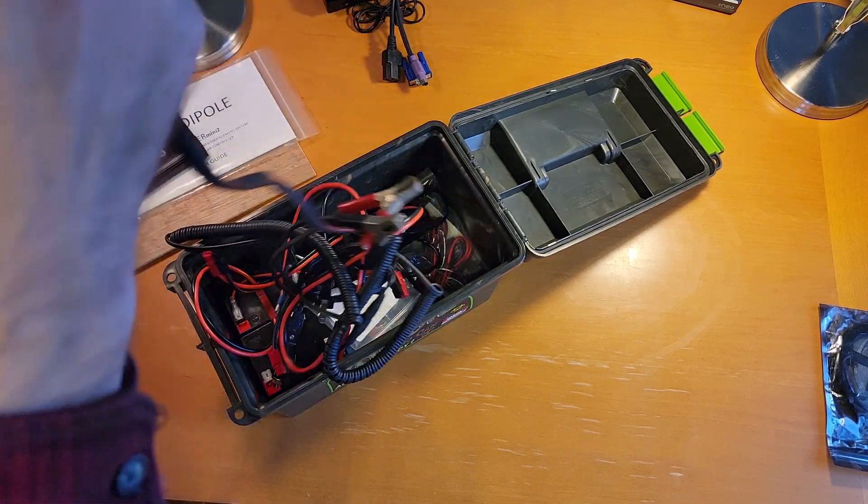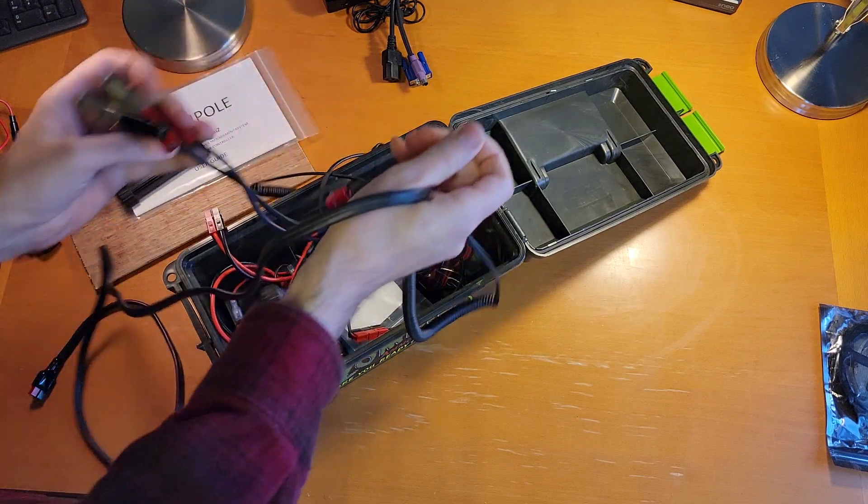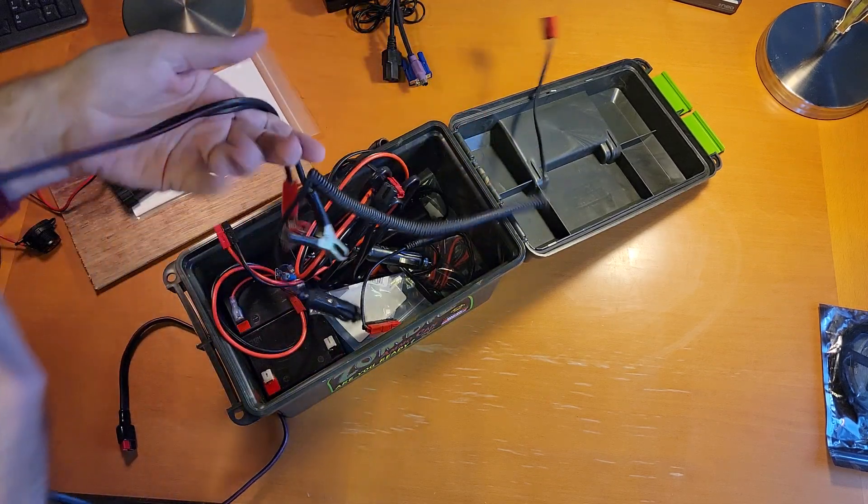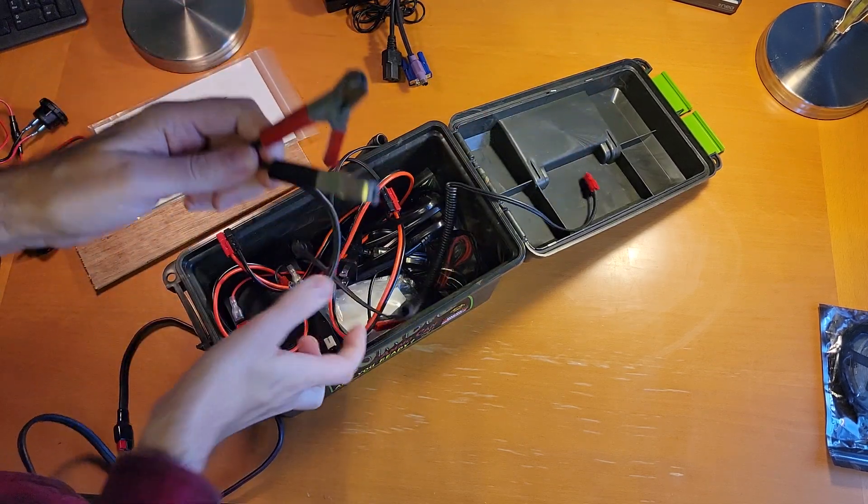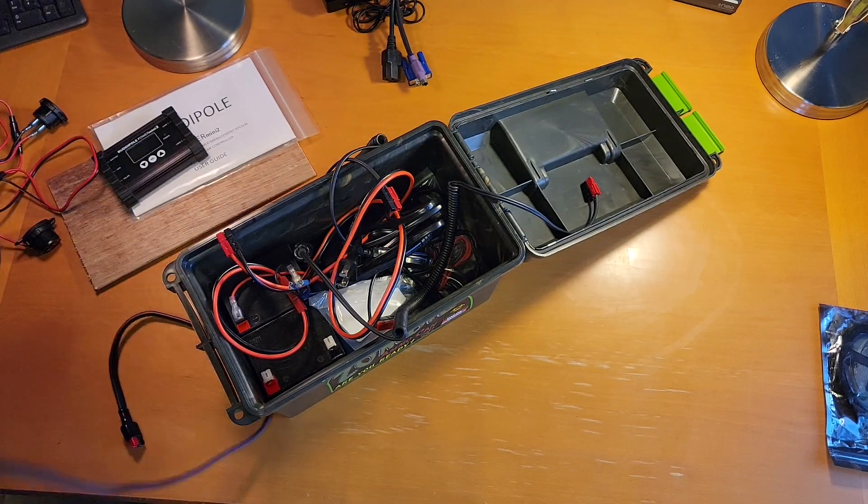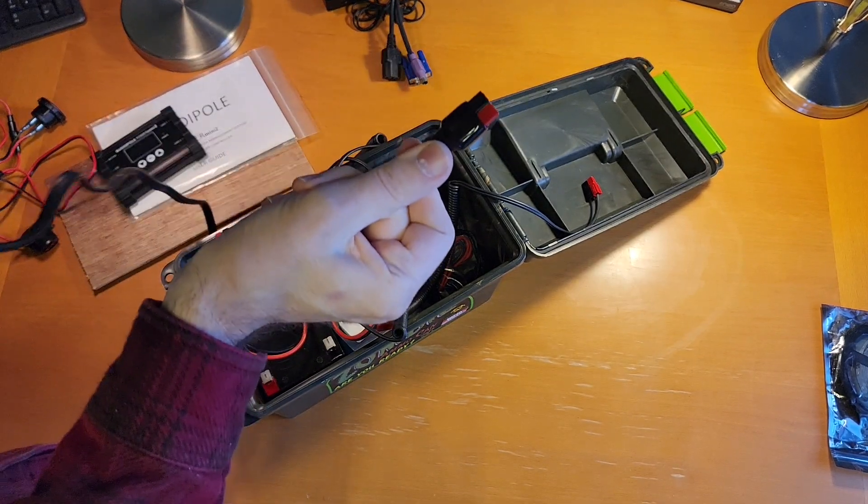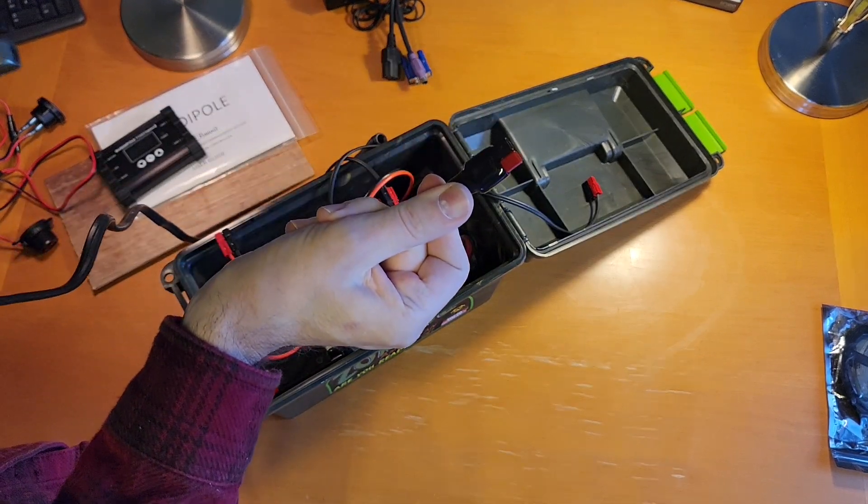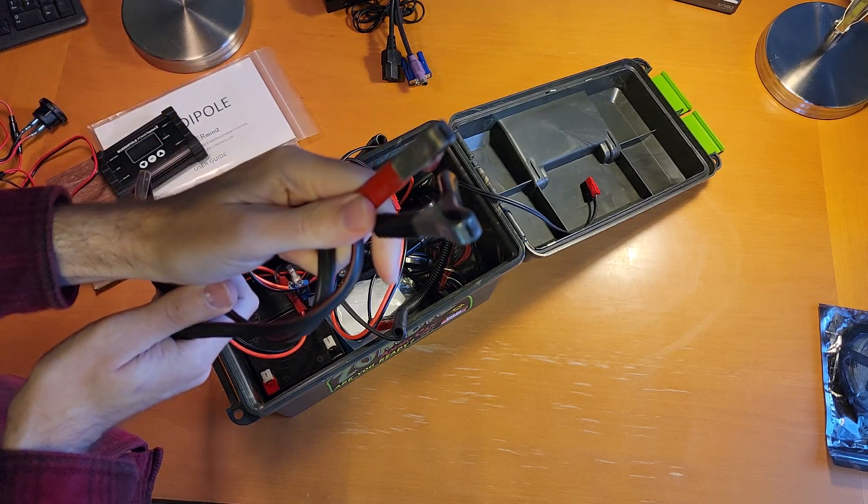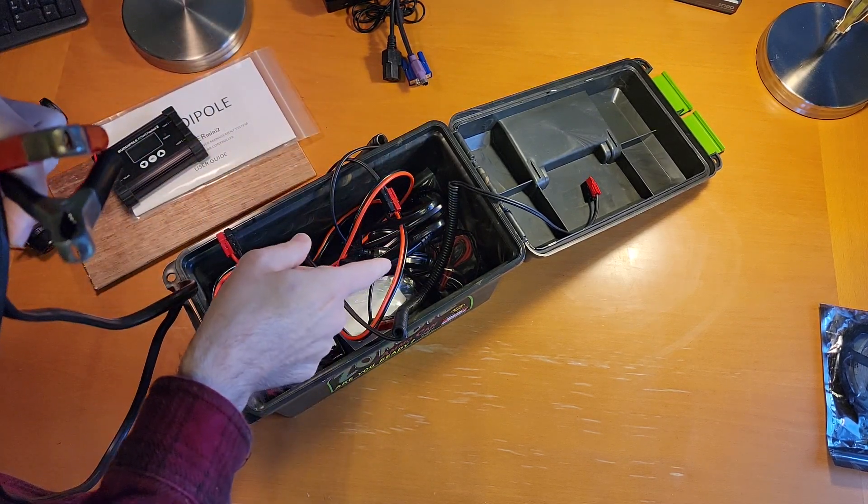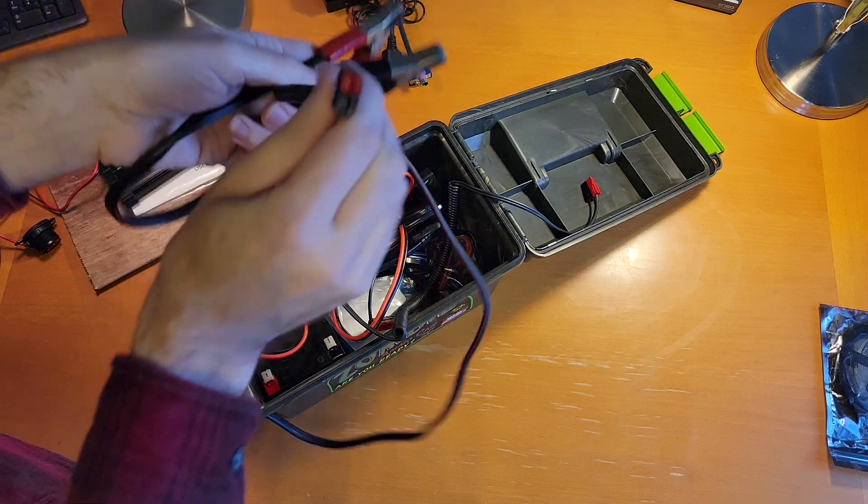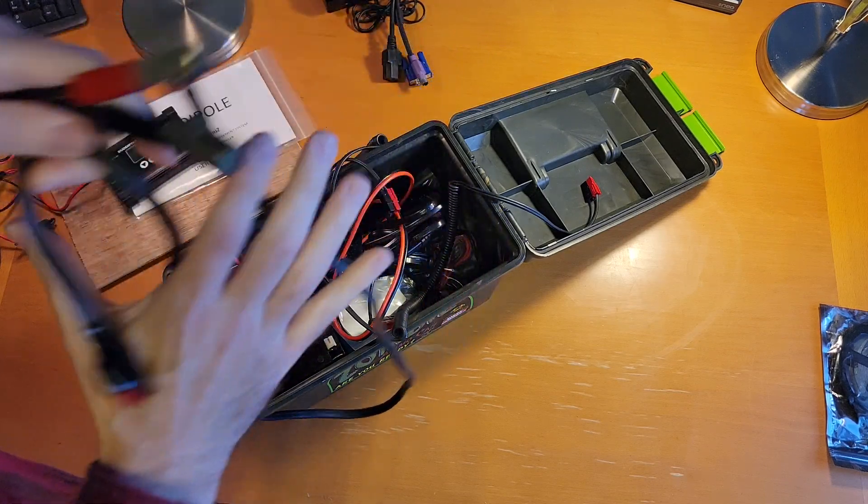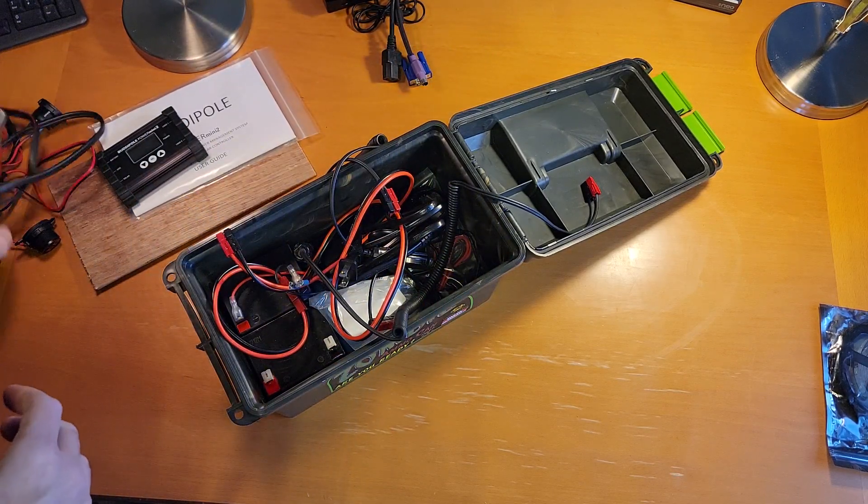And then I've got a bunch of cables and stuff here that I've accumulated over the years. So this is a set of alligator clips on one end and a set of power poles on the other end. And this will allow me to charge this off of my car alternator or power my radio off of my car battery.